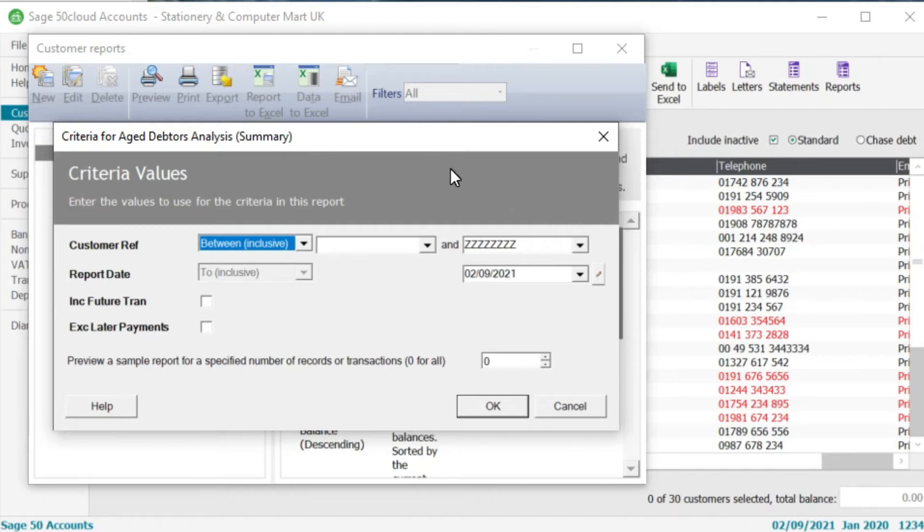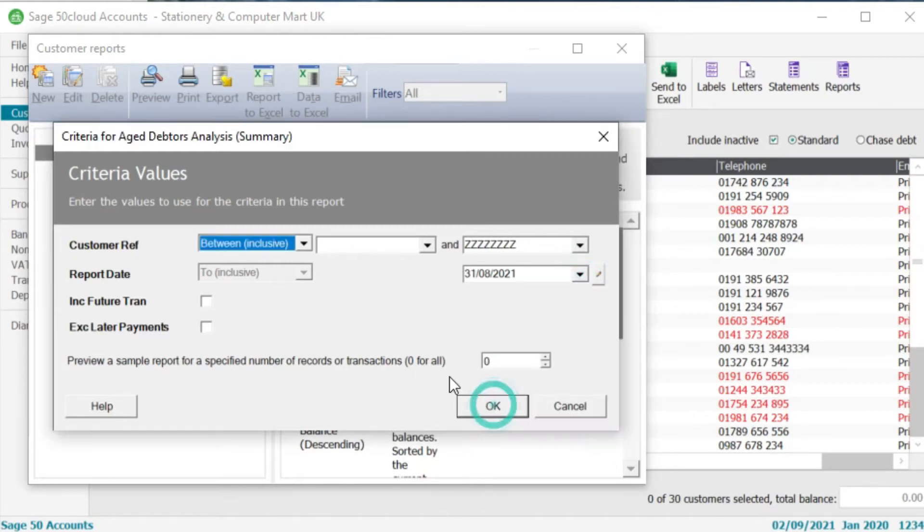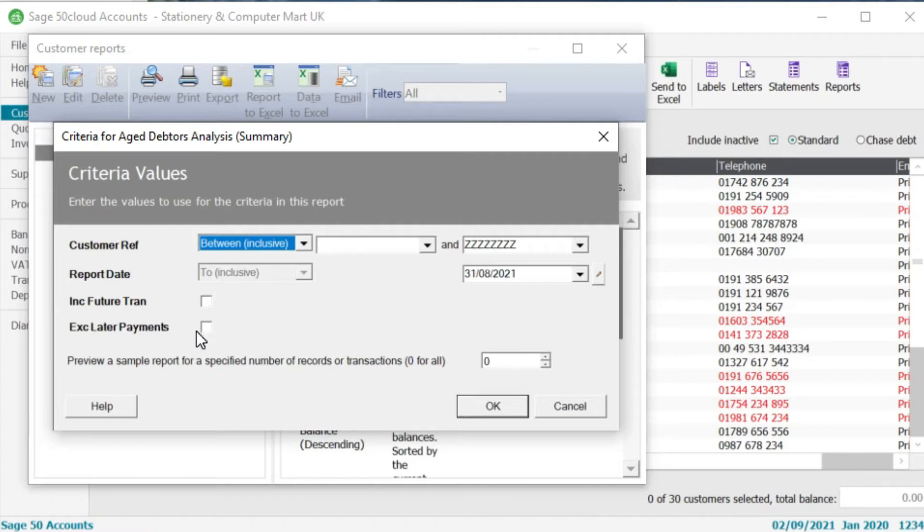Now you don't necessarily have to do this monthly or annually, you can do this daily if you want to, but I'm just going to change this date to the 31st of August. I'm not going to take these two boxes here so I'm not going to take include future transactions or exclude late payments. I'm just going to click on ok.